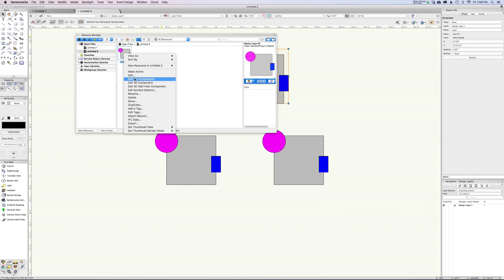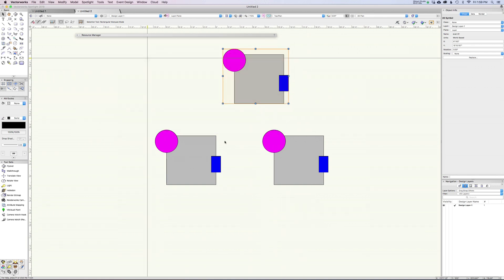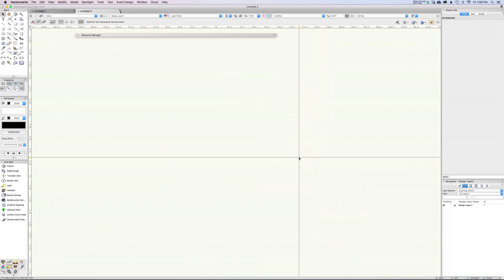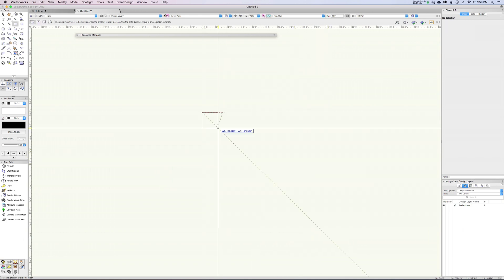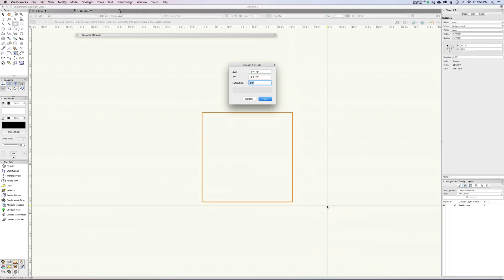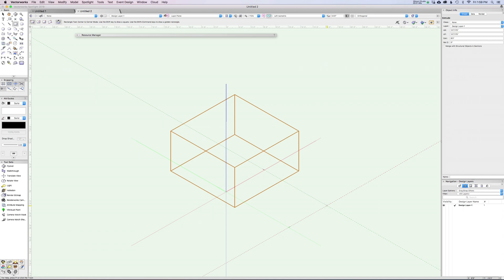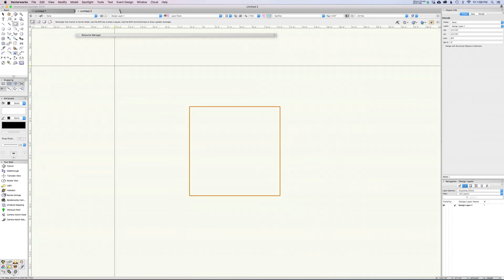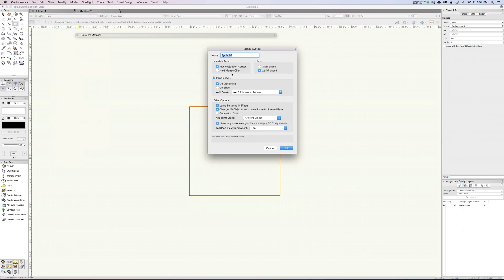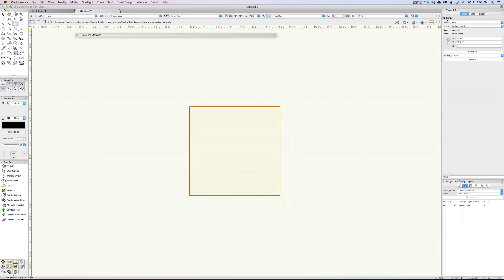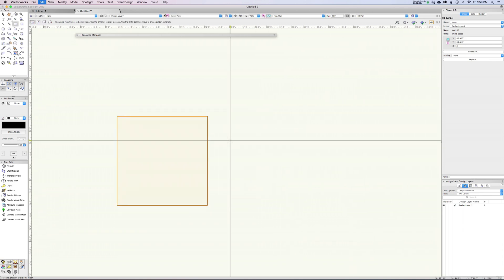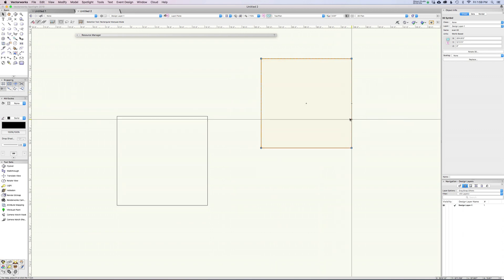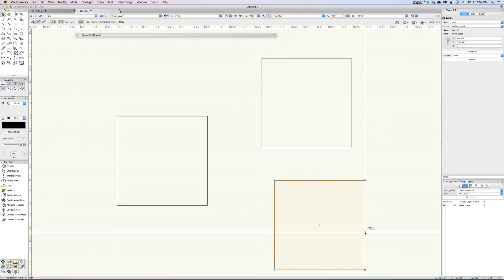This is 2D and that's great, and it works pretty much exactly the same for 3D. If we had a rectangle and we extruded this into a cube, we can grab this and say modify, create symbol, and we'll call this Evan2. You can see this is now a 3D symbol. I'm just going to hit command D to duplicate this a few times.